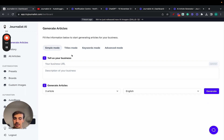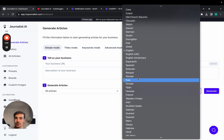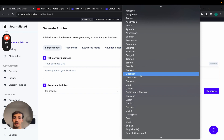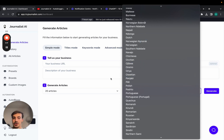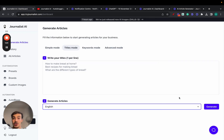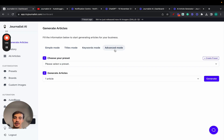Simple mode is the easiest — you give it a URL description, select how many articles you want, and choose the language. You can choose from over 150 different languages, so if you're targeting international markets like France, Portugal, Spain, Greece, or India, just select the language and click generate. Titles mode is self-explanatory — give it some titles and it generates content. Keywords mode takes keywords and generates content based on those.